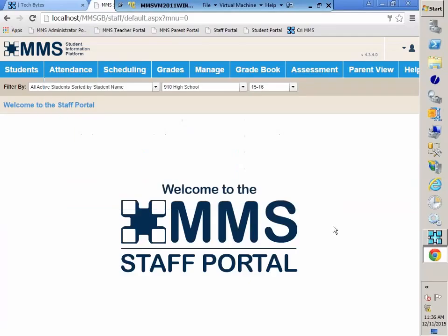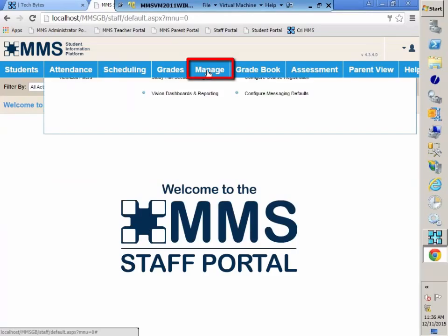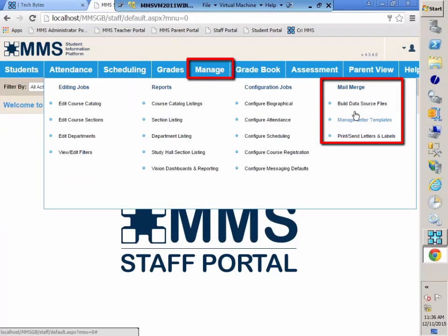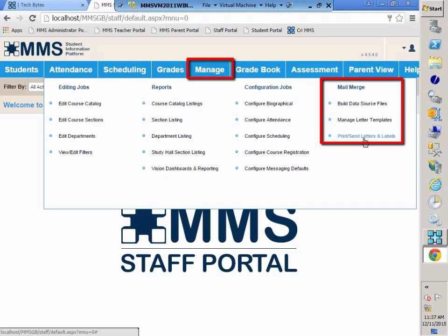The mail merge operation can be found in the Staff Portal with versions 4.3 or later. You'll find it in the Manage menu item, and there is a column for mail merge. In previous TechBytes, I've covered how to build your data source file, how to manage your letter templates, and in this TechByte, we'll be reviewing how to print letters and print or send letters, and how to print off labels.